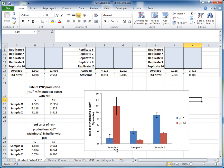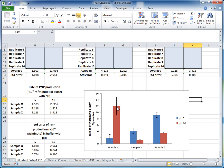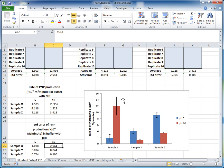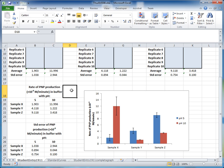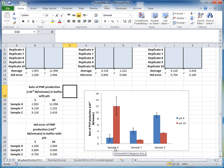The error bars are now visible. For example, for pH 10 Sample X, the error bar represents plus-minus standard error — so the standard error is 2.9 both above and below the column. This is essentially the graph we want to end up with: it shows the rates of PNP production for phosphatase samples X, Y, and Z at the different pH values.